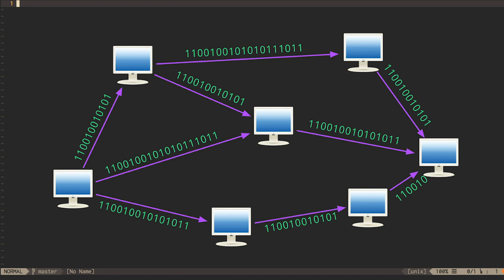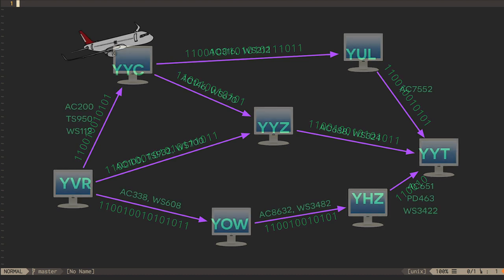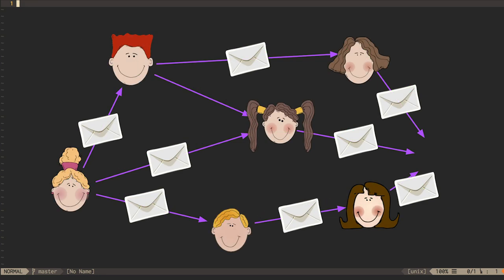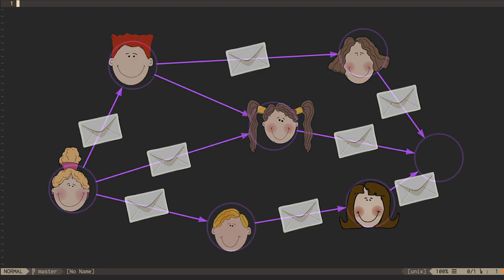Some transportation networks, such as the air transportation network, can be modeled as directed graphs in which the vertices are airports and the edges are flights you can take between those airports. Even social networks can be modeled as directed graphs, in which people are the vertices and communications among them — letters, emails, text messages — are edges.